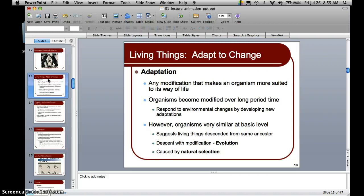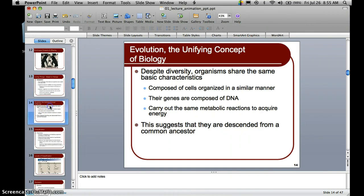There is a whole unit devoted to evolution later. Evolution is a unifying concept of biology. Despite diversity, organisms share the same basic characteristics: they are composed of cells organized in a similar manner, their genes are composed of DNA, and they carry out the same metabolic reactions to acquire energy — suggesting descent from a common ancestor. This wraps up our discussion on the characteristics of life. Our next topic in this chapter will be classification, and then we'll wrap up the chapter with our final lecture on the scientific method.